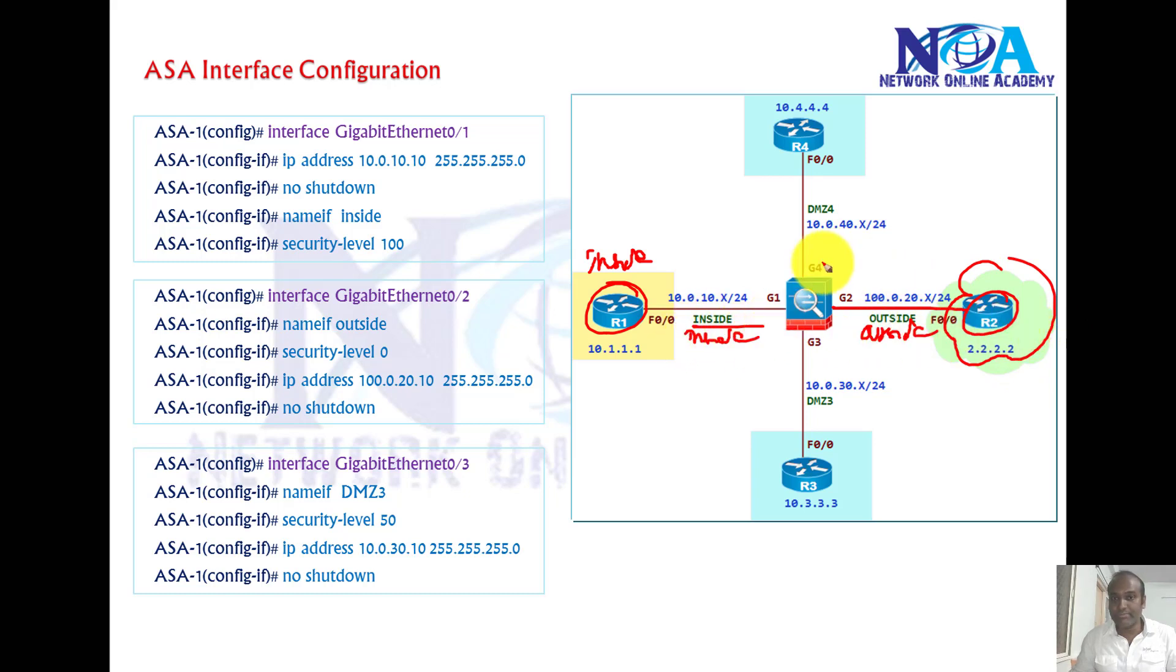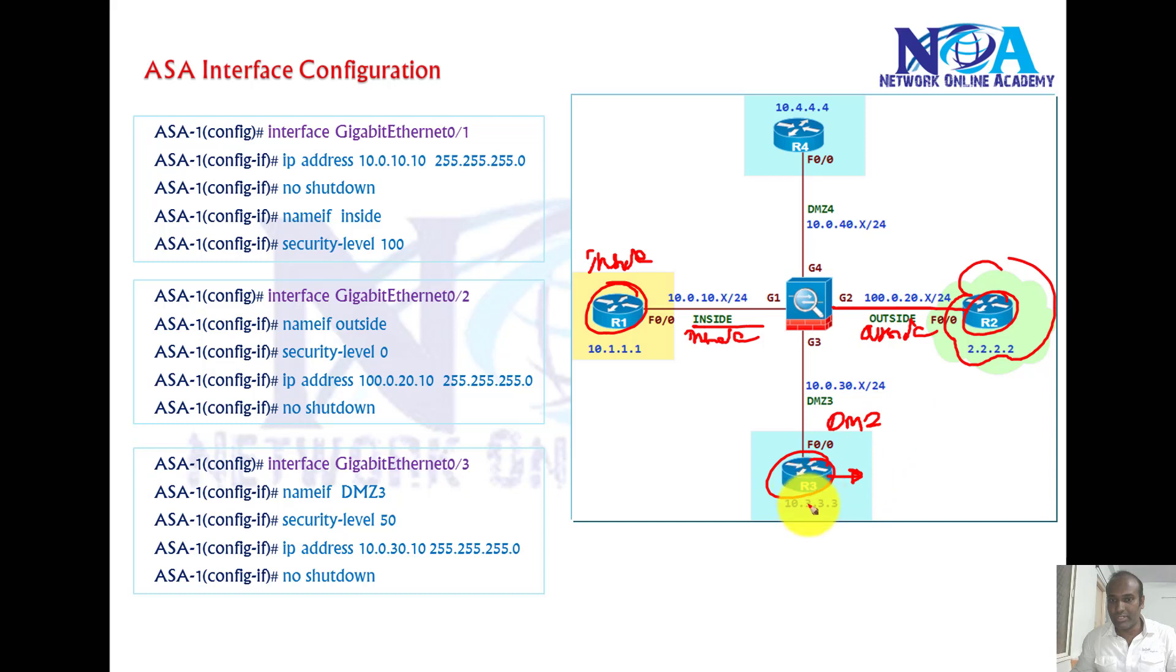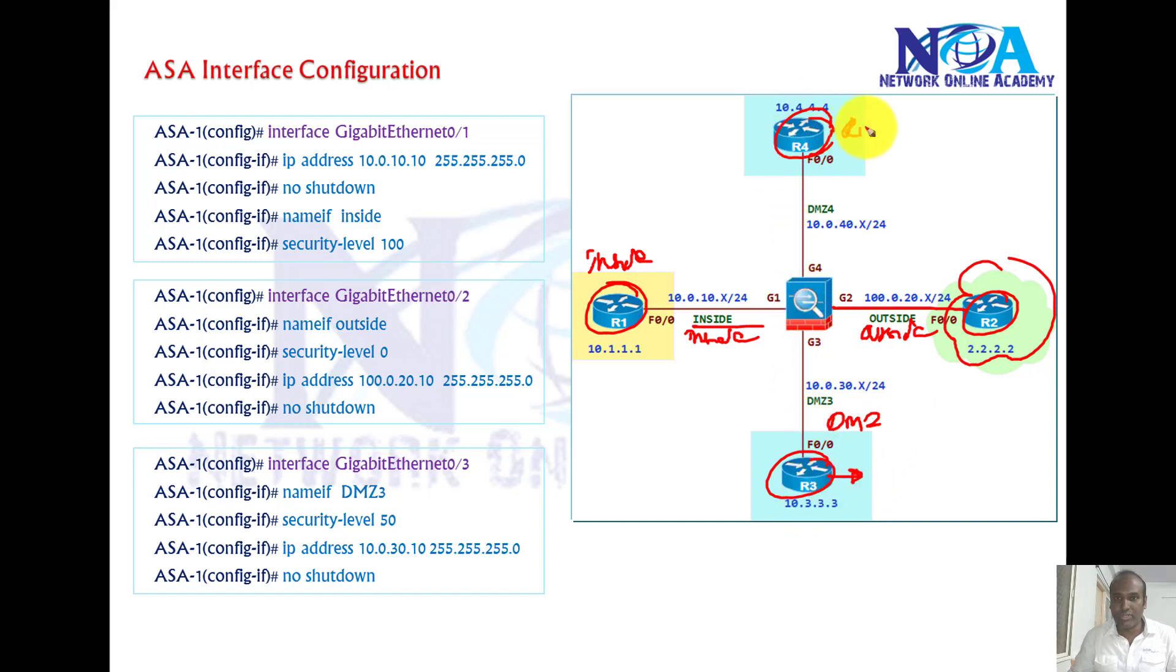And then of course I'm using router three as one DMZ, assuming it's a server and I'll be assuming that this is a server hosting some services.